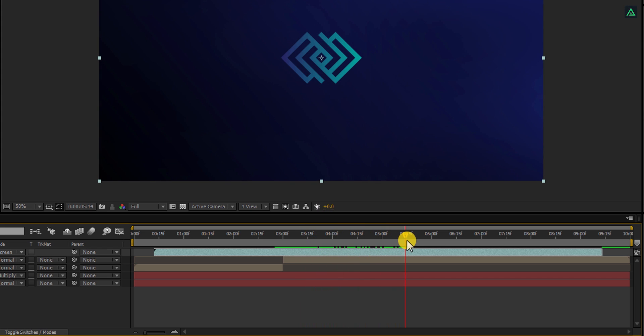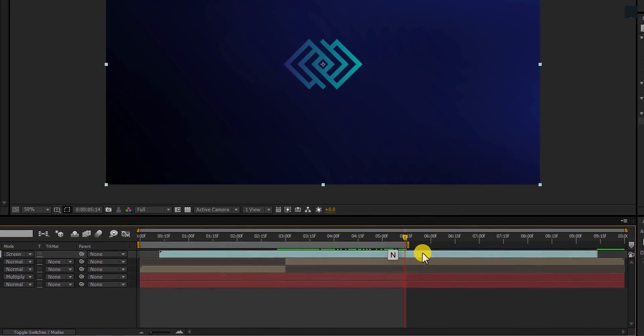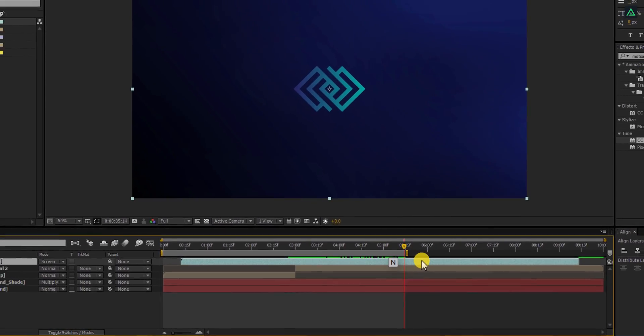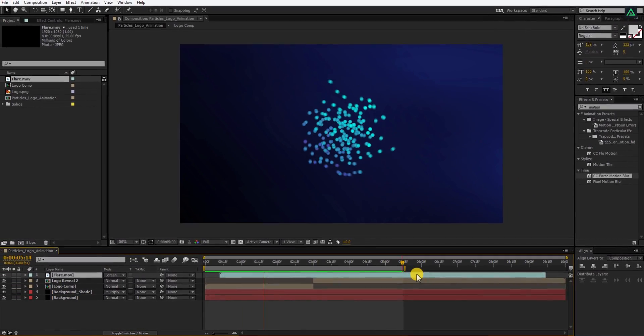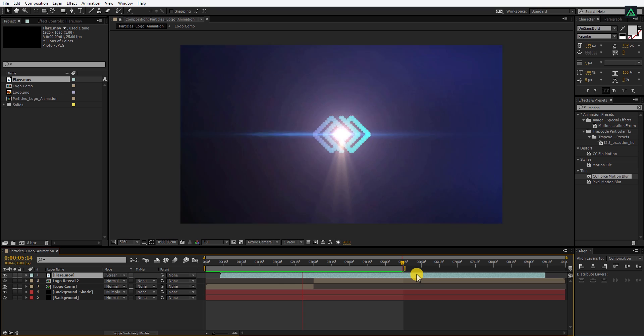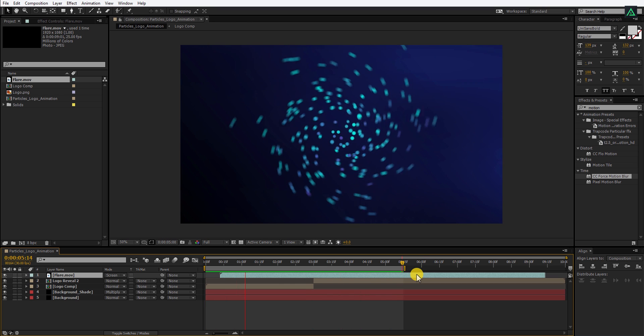Now go to around 5 seconds and then press N to set the end marker for this animation length. Ram preview this, and this is our animation looks now. Perfect.